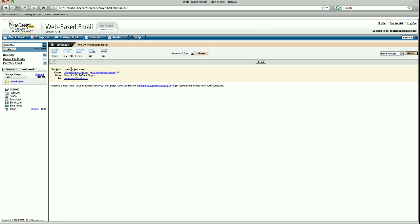Notice how the from address is our spoof address, and of course our subject is the new Trojan virus. The to address is the target in which we chose to send that to, and the content is that prefabricated content that we had generated from our site.